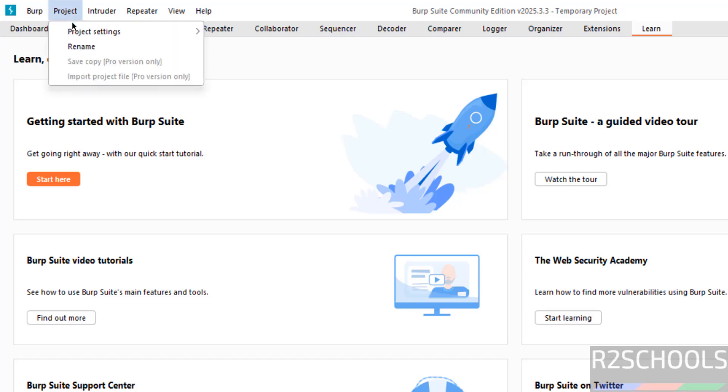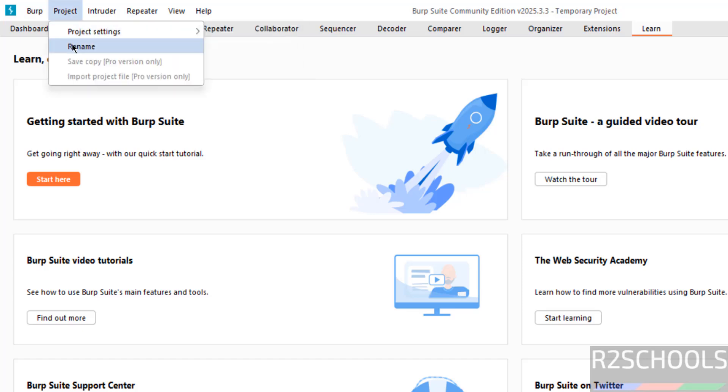So if you want to set the project settings, click on here, if you want to rename the project, click on here.